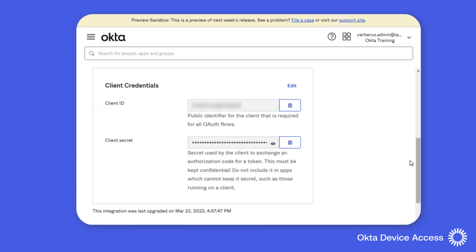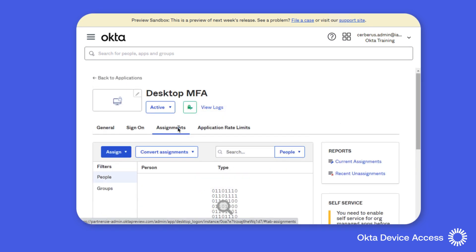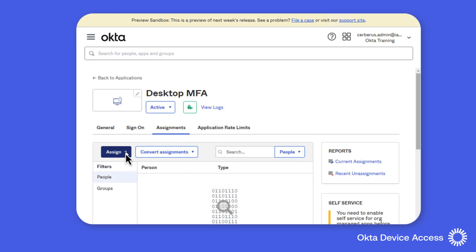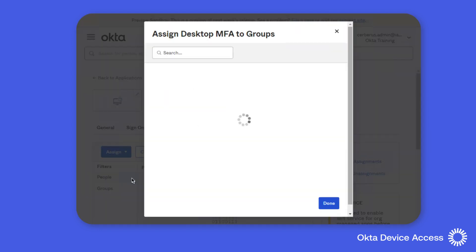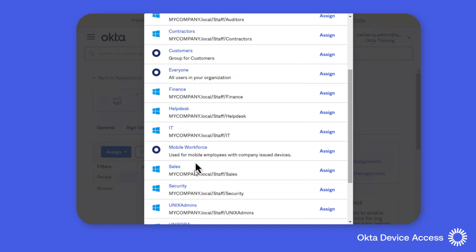Under the general settings, you can view the unique client credentials that have been generated for the application. Under the assignments tab, we can assign the application to individual users or groups. In this demonstration, we're going to use our mobile workforce group that I created earlier.